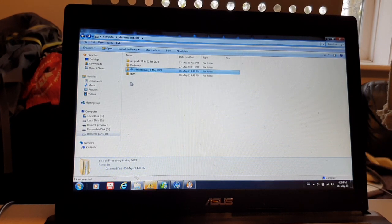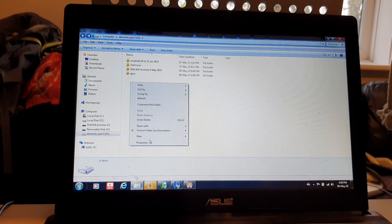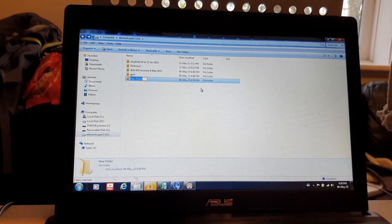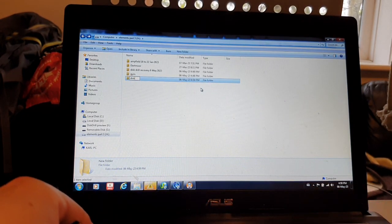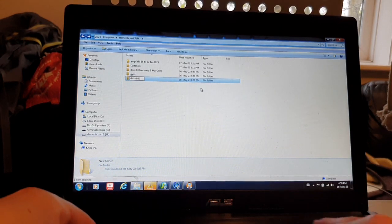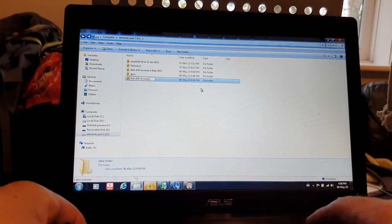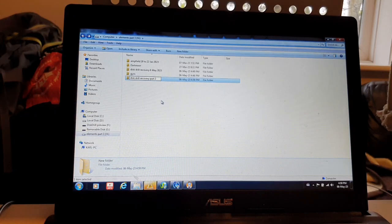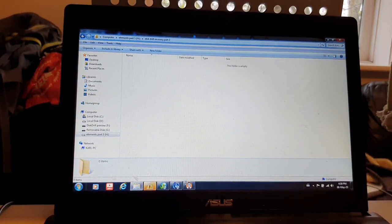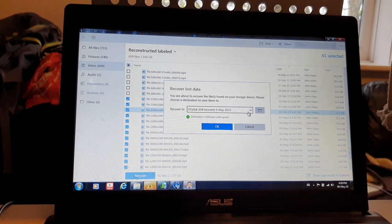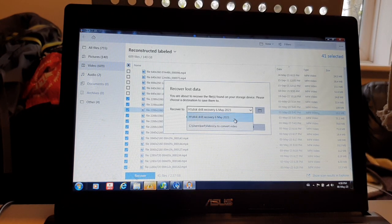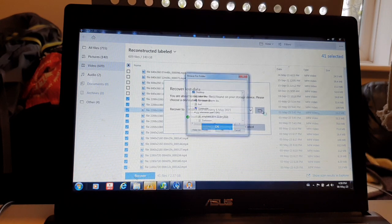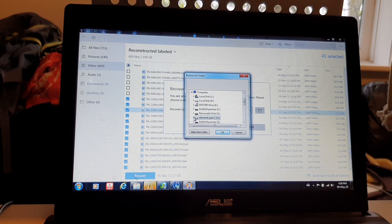If we put disc drill recovery part 2. Okay. So, we're going to come into here and we're going to go under here. And we're going to go to elements.